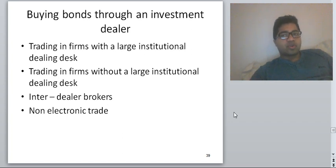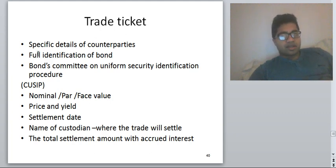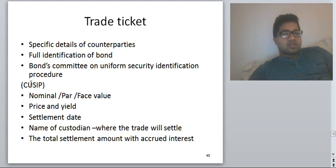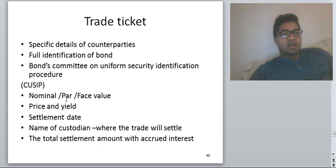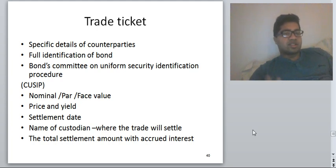When you trade, you will receive a trade ticket, which is the confirmation of the order. It includes specification of counterparties, identification of the bond (CUSIP — Committee on Uniform Security Identification Process number), nominal par and face value, price and yield, settlement date, accrued interest, and the custodian.